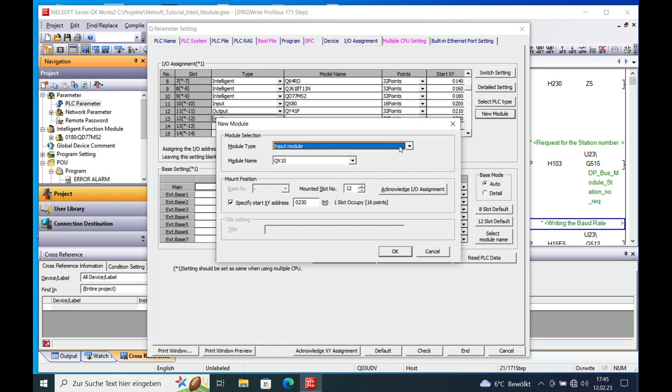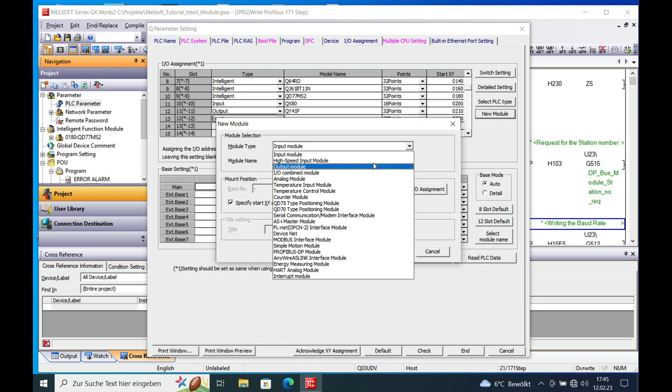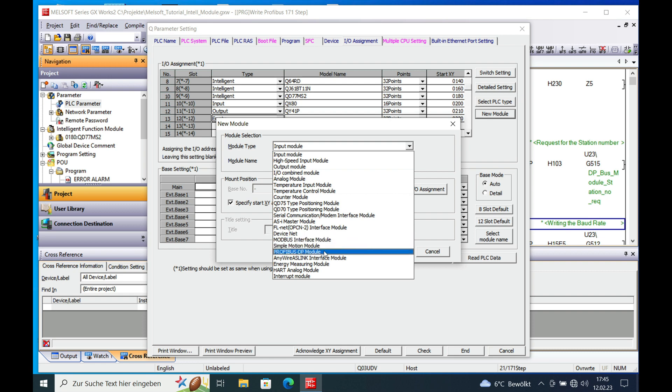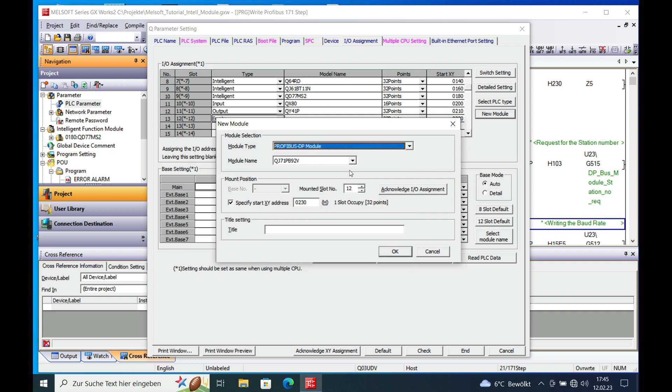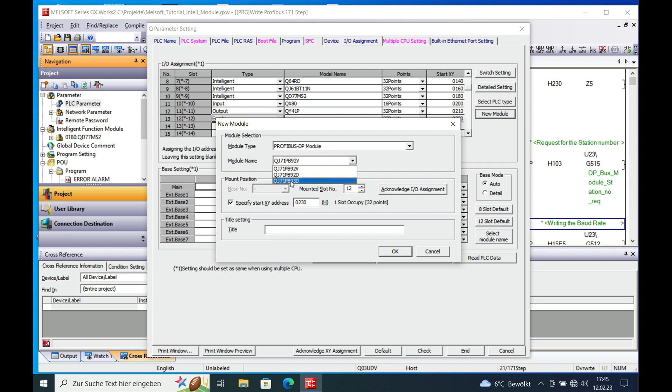New module and here you can select the Profibus DP module down here. And then you need to select the correct module itself which in this case is this one right here, the QJ71PB93D.